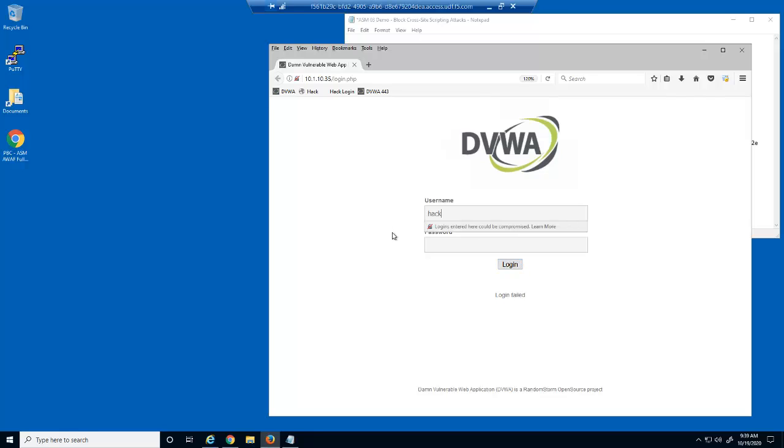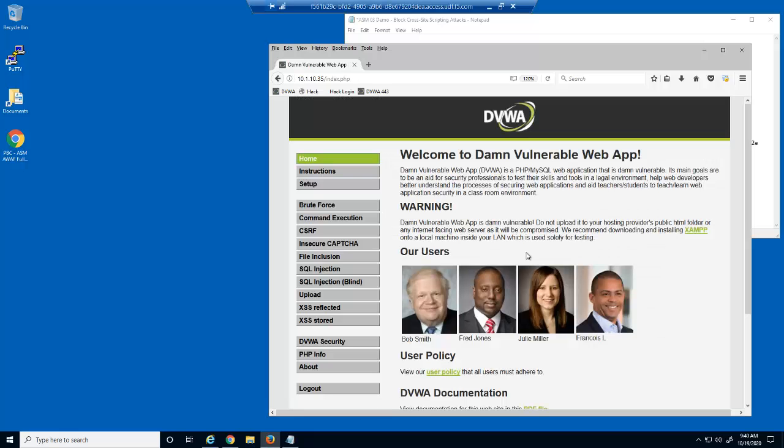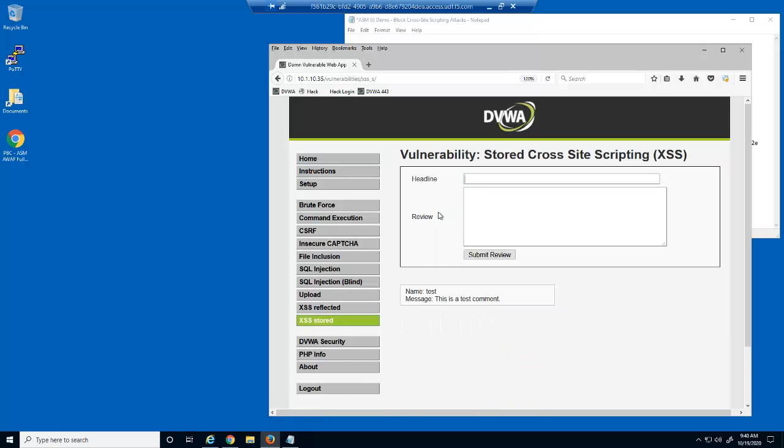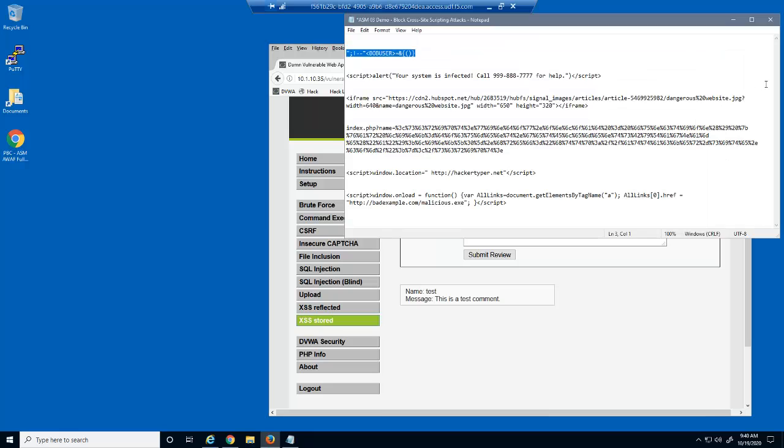We'll now login with the valid user account owned by a malicious user. Let's try and exploit the user input field on this web page.